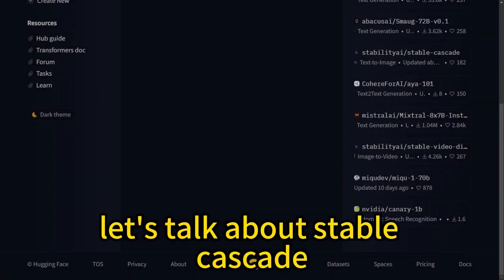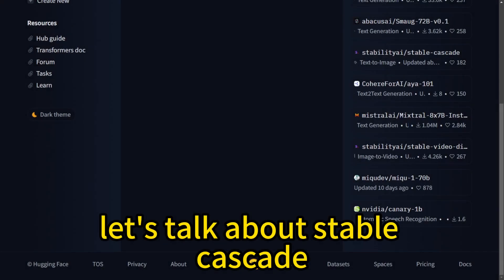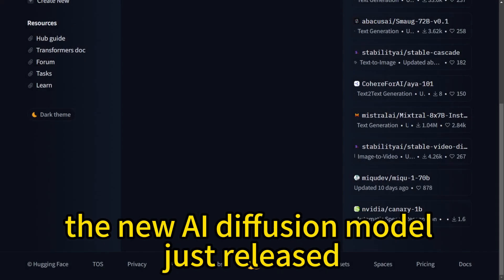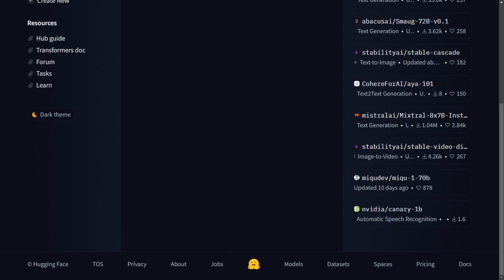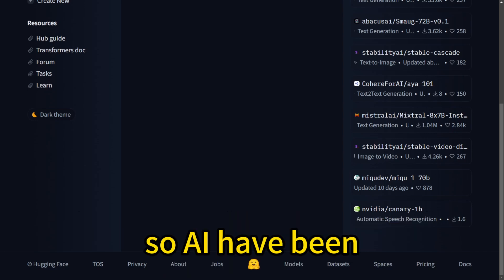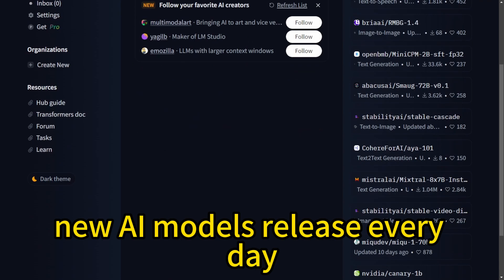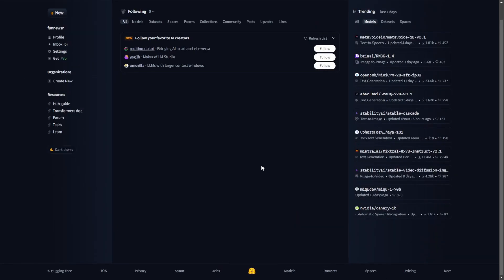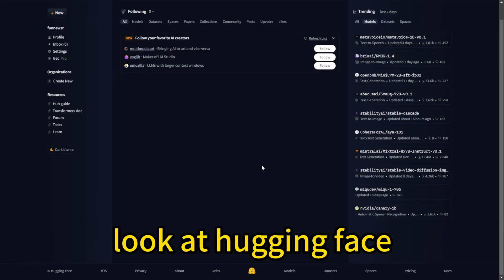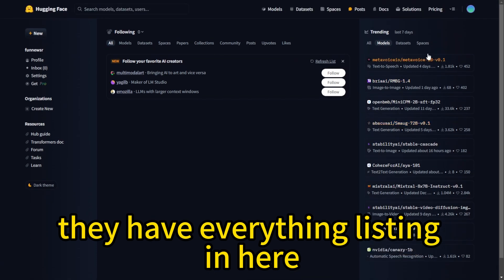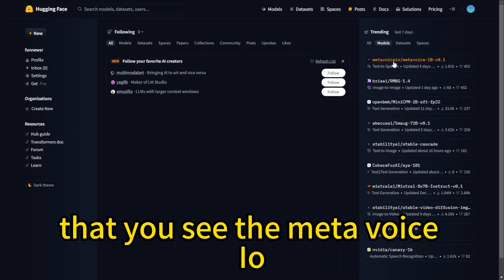Let's talk about Stable Cascade, the new AI diffusion model just released. AI development has been going really fast. New AI models release every day. Look at Hugging Face — they have everything listed here, like Meta Voice IO.